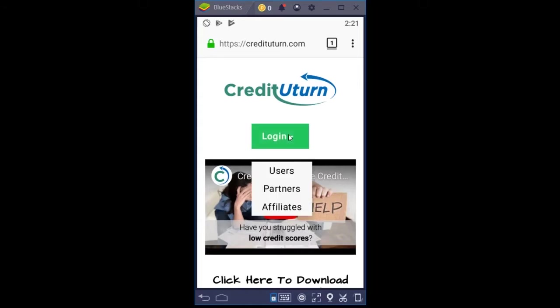In both places, if you click on the login button, you can see that you have a choice of logging in as a user, partner, or affiliate.